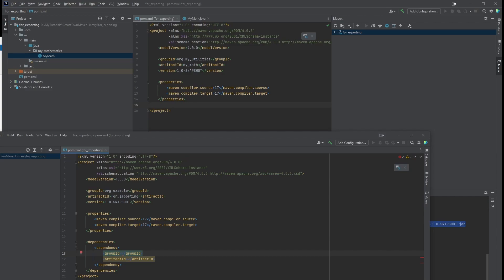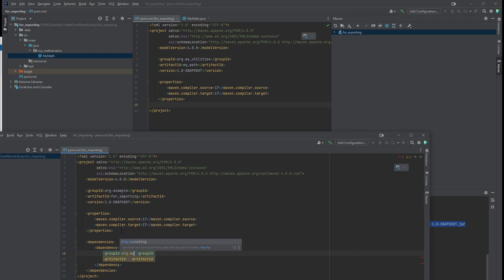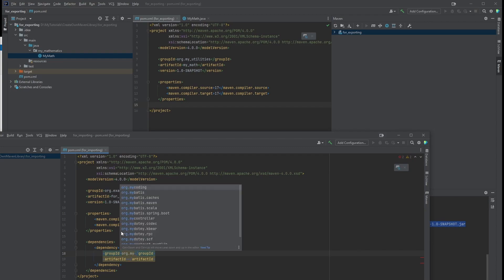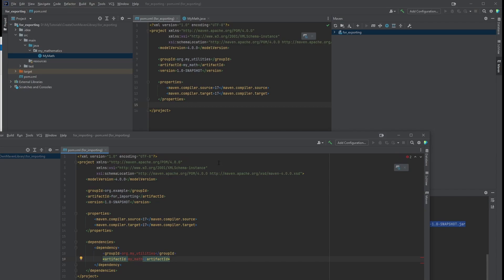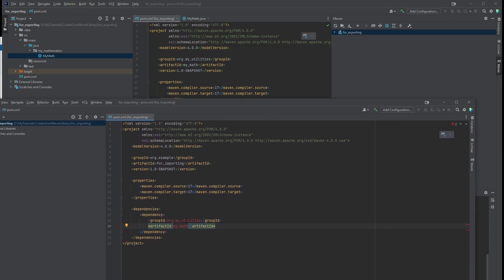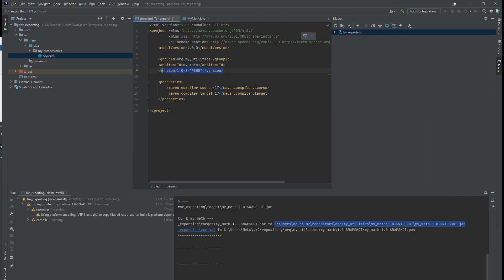I'm going to follow it, org.myutilities, and artifact ID is mymath. Don't worry that it's showing red. We will fix that later. And remember to add the version as well.